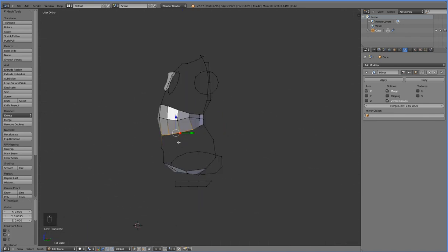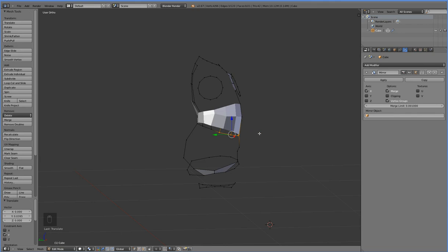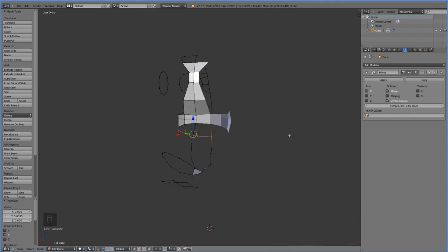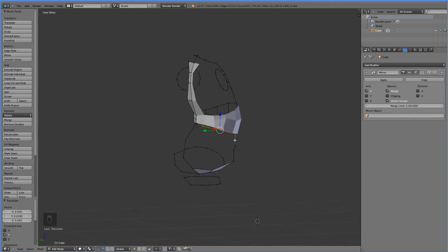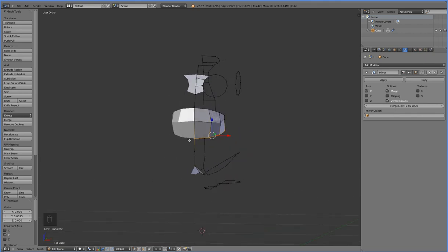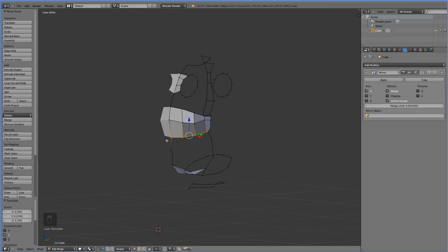I think that's all I should do for the first episode, just because of time constraints and not boring everyone to death. In the next episode, we will finish off the basic topology of the torso, and then we'll move on to the extremities and maybe the head.